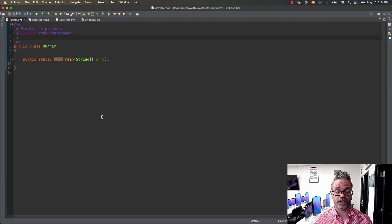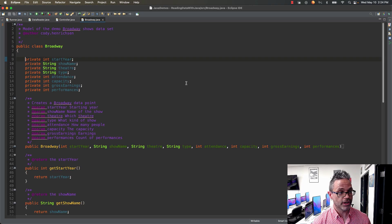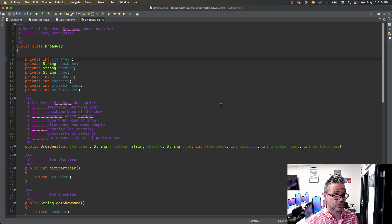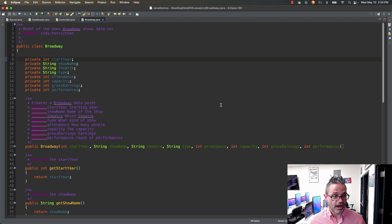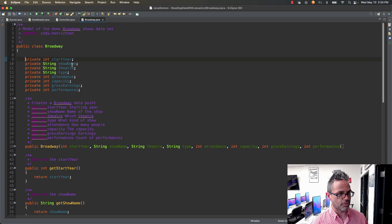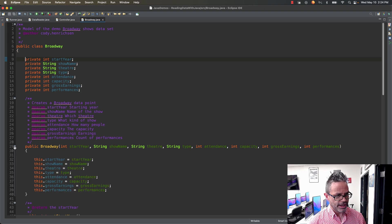Then we have to create our model data so we can actually read and work with that information. We're working with Broadway information so I call it Broadway.java. I've got private data members for each of the different things we're working with: start year, show name, theater, type, attendance, capacity, gross earnings, and performances — eight different pieces. I've got a parameterized constructor as the only constructor because I want to initialize this very easily. I use the same order as the declaration section for the constructor parameters, and I just initialize each parameter into the data member.